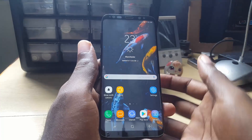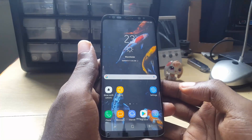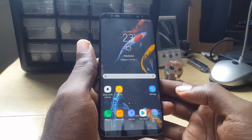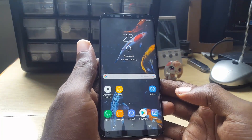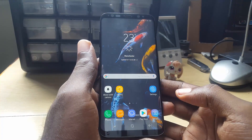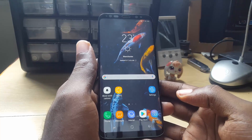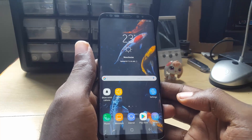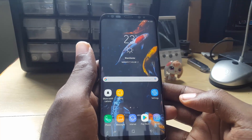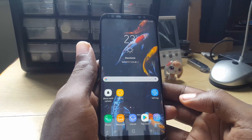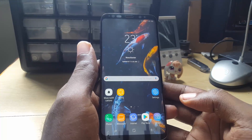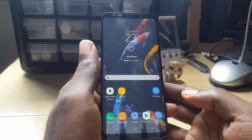Hey guys, Ricardo here and welcome to another Blog Tech Tips. Today I'm going to show you how to hide and show apps on your Samsung Galaxy S8, S8 Plus, or similar devices. Basically, if you have an app on your device that you do not want to be visible — that you don't want persons to be messing around with — I'm going to show you how to actually hide it from sight so you can keep it private.